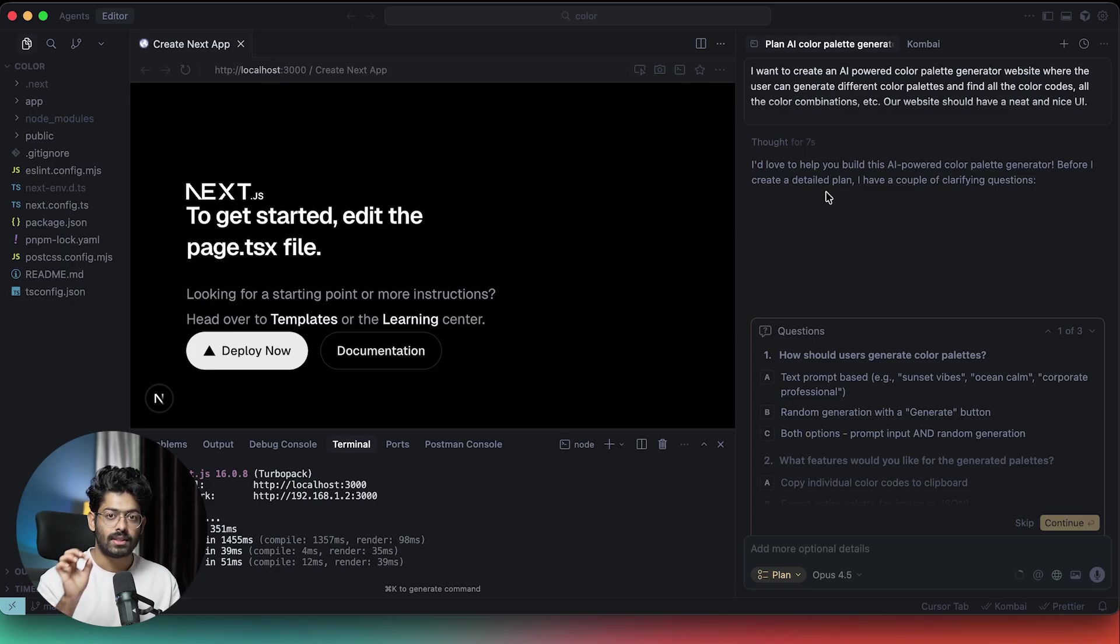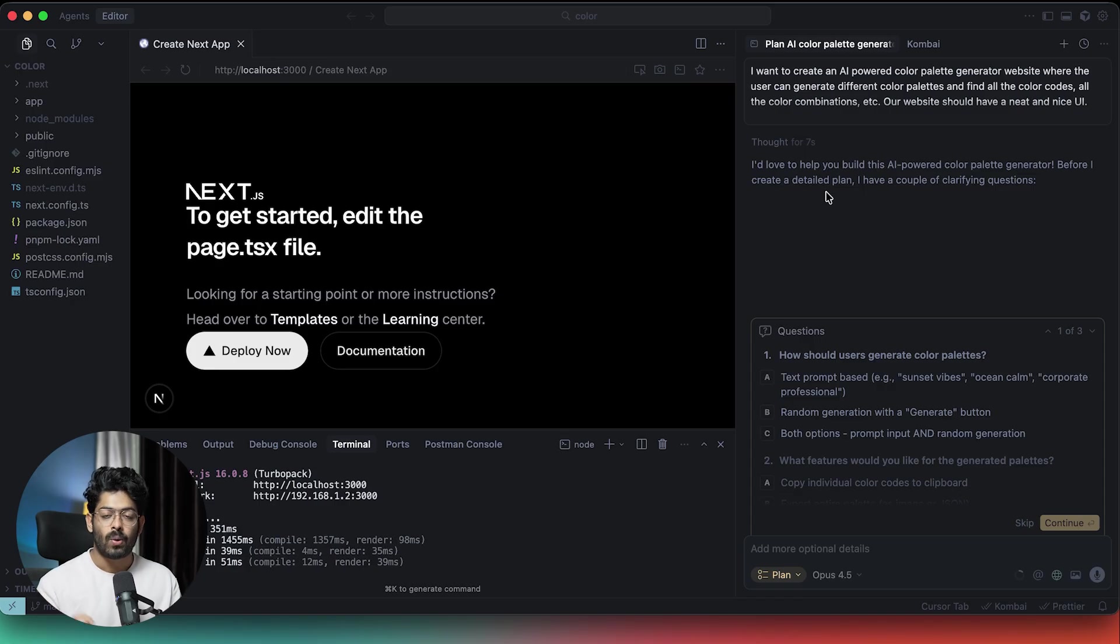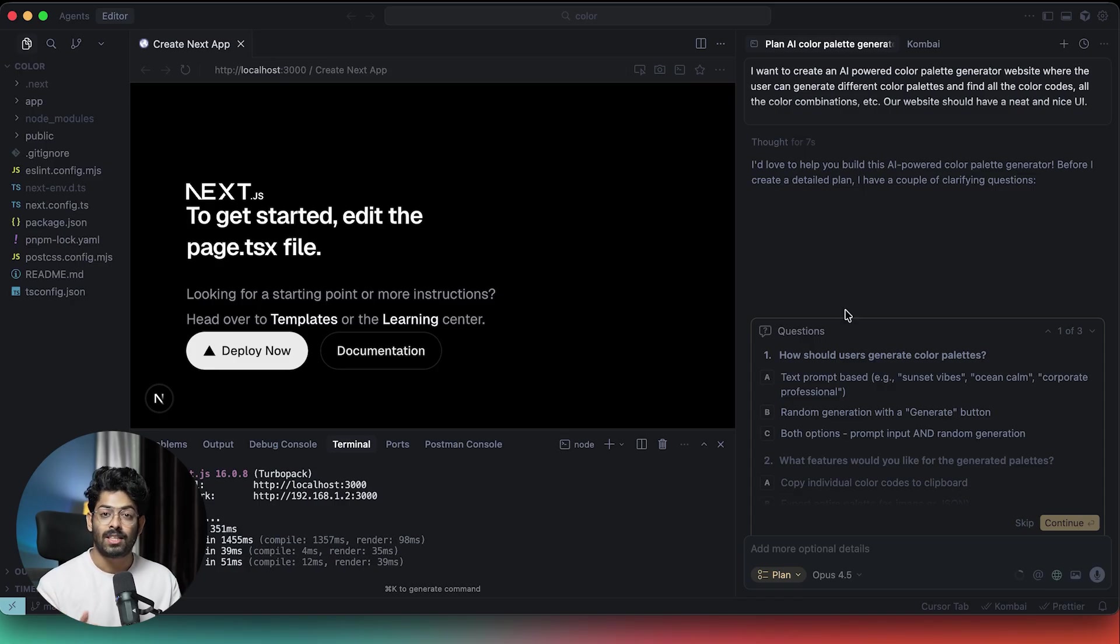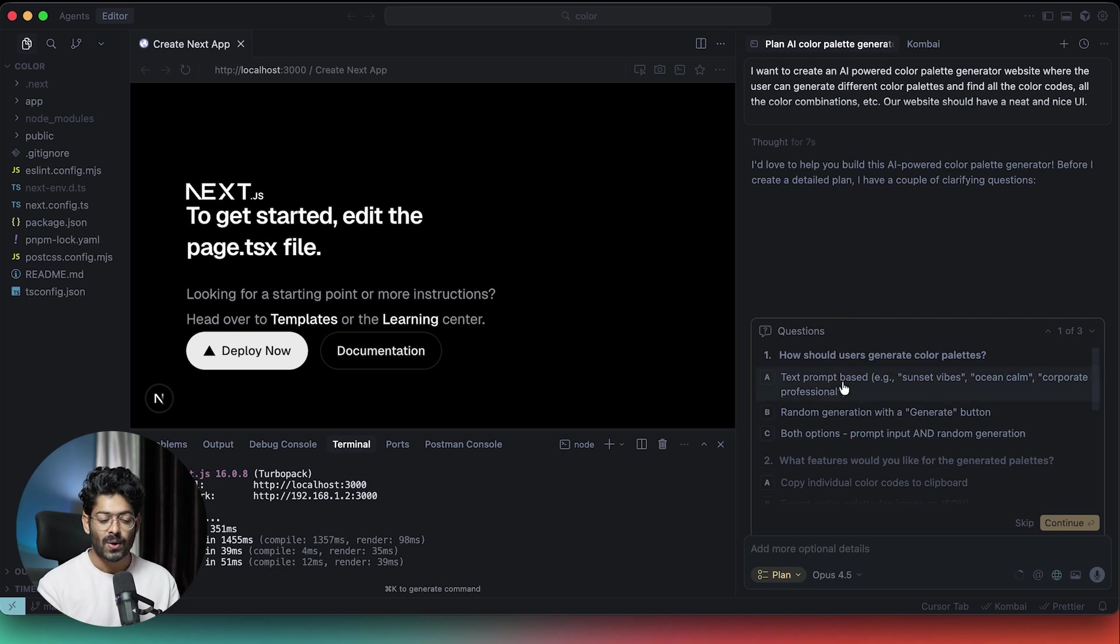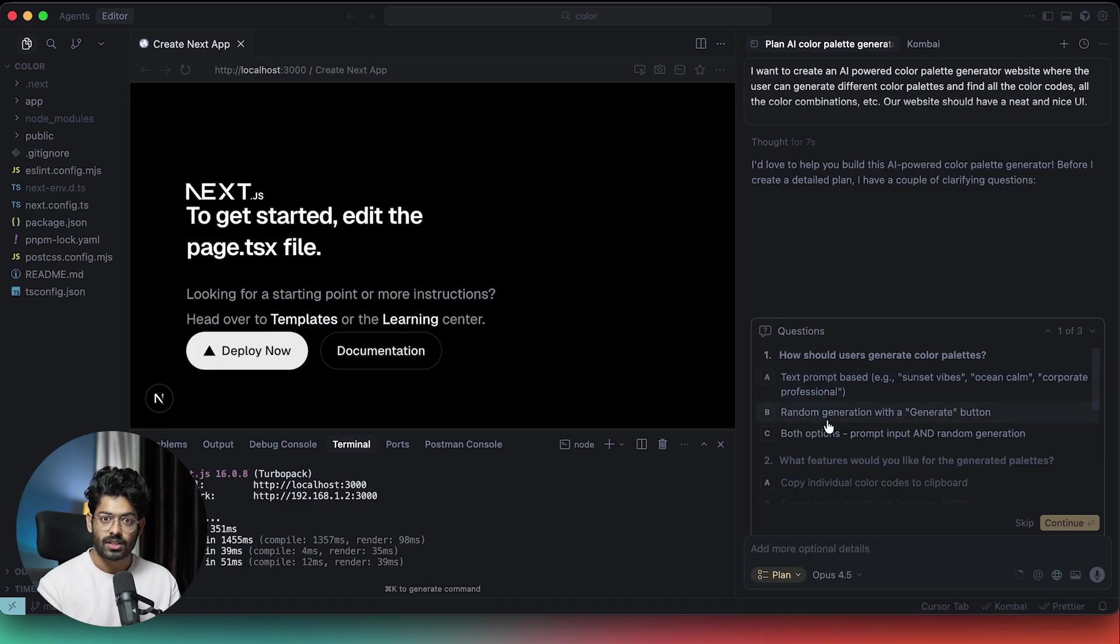I just told the AI all my thoughts as to this is what I want to generate, this is the kind of design I'm looking for, this is the feature and everything. Now as soon as I click enter, the AI is asking me a couple of questions back. The interesting thing is that it is giving me multiple choice questions and I can simply select the appropriate option and that should be it.